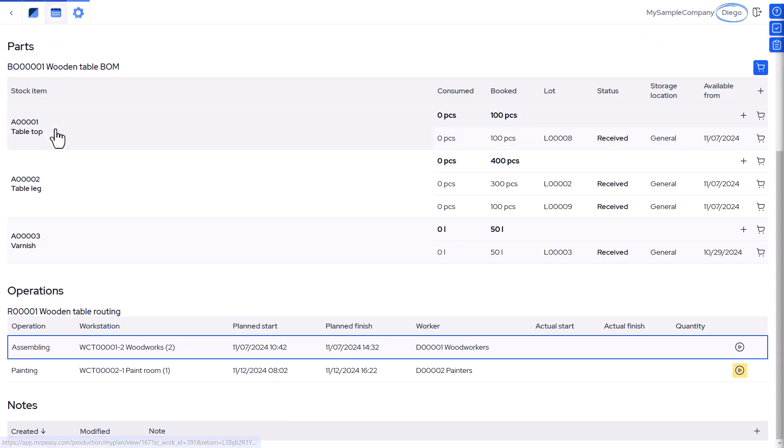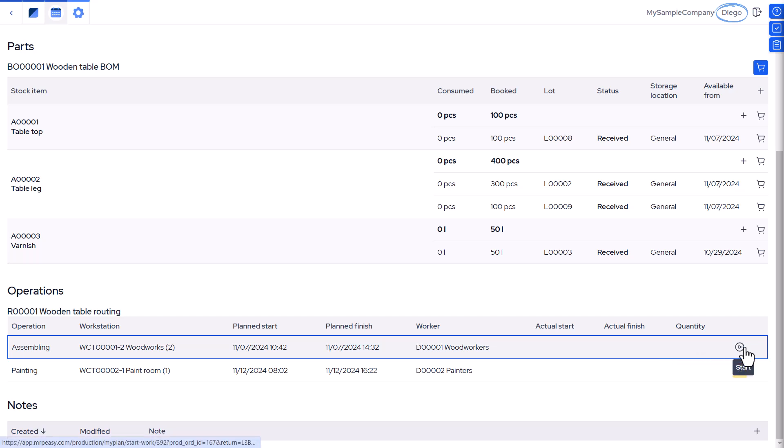This function is extra useful when there are several workers with a certain skill set and it's not necessary or possible to assign a specific worker up front.